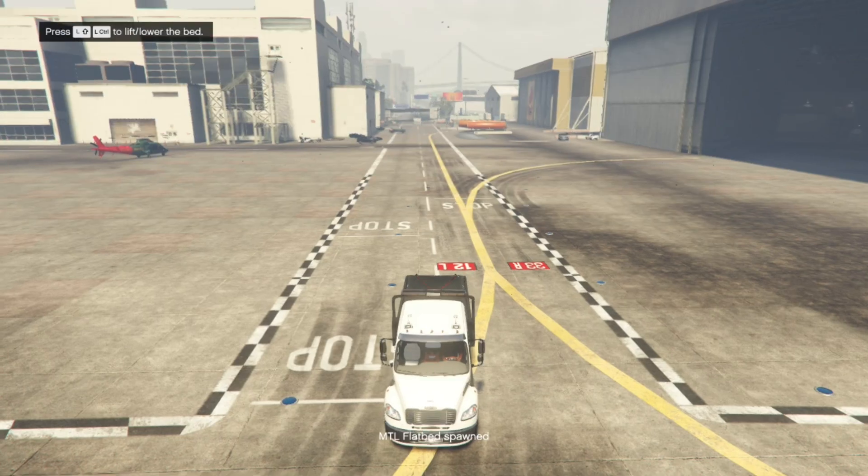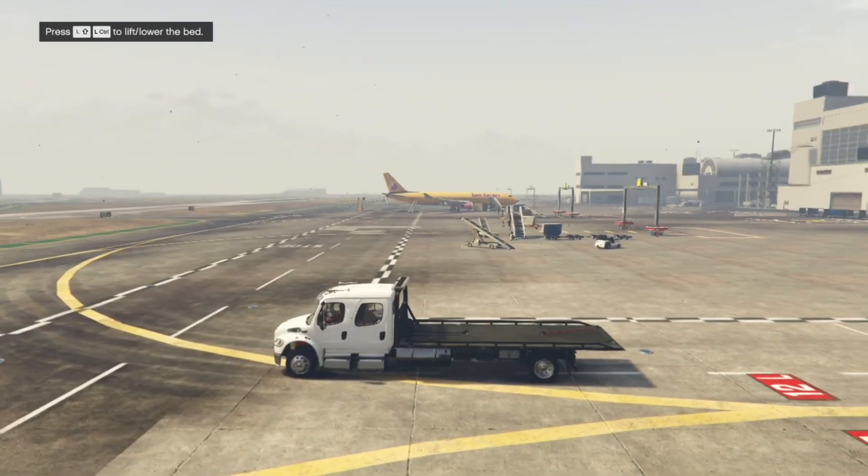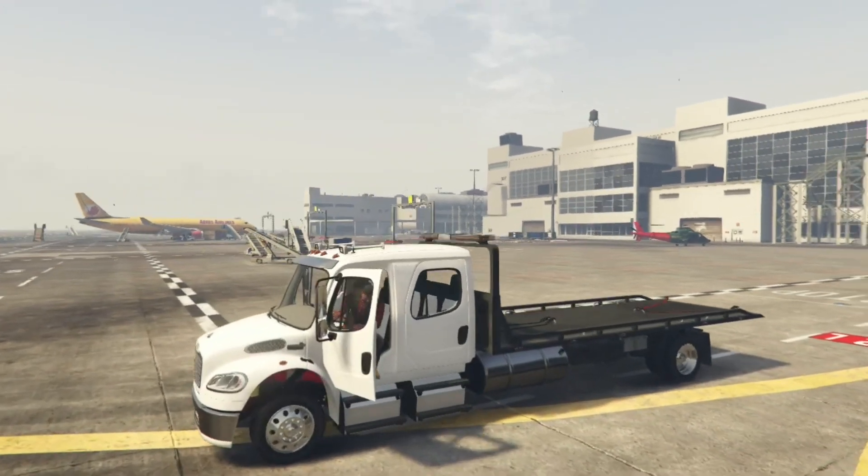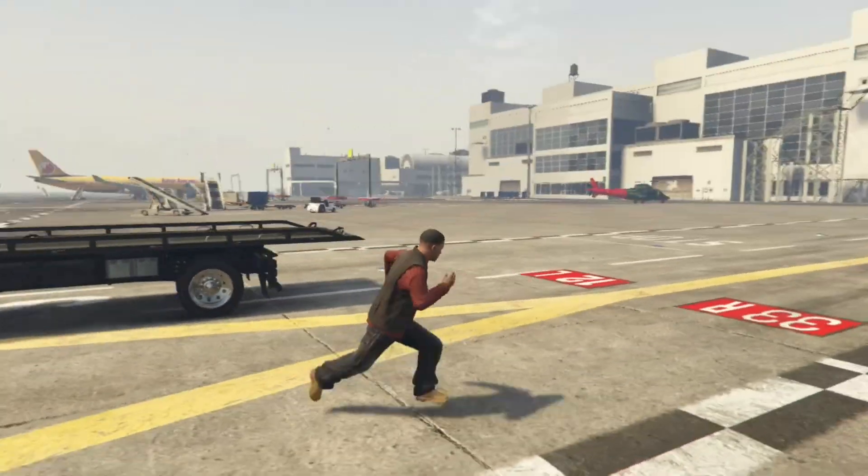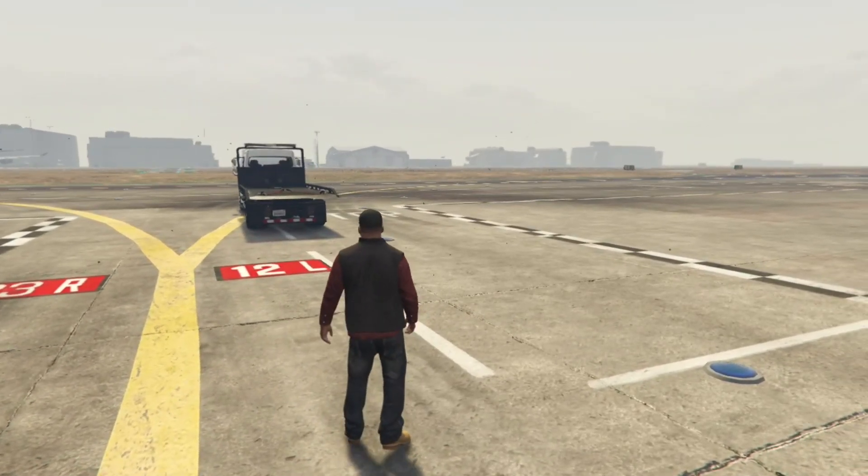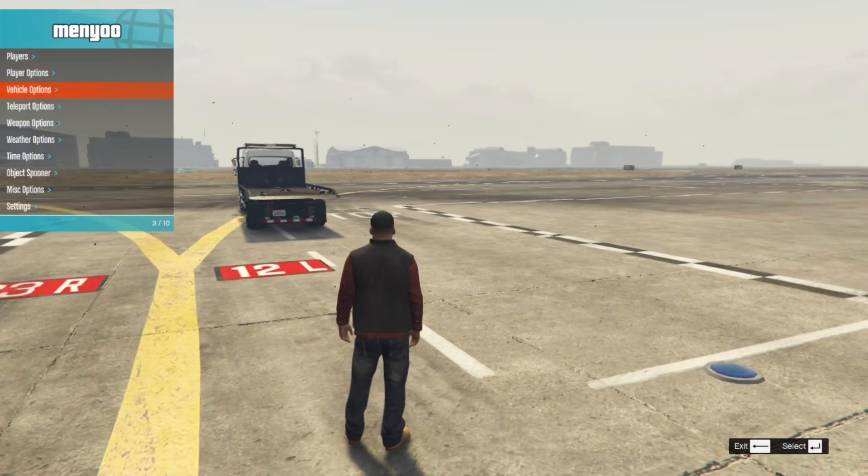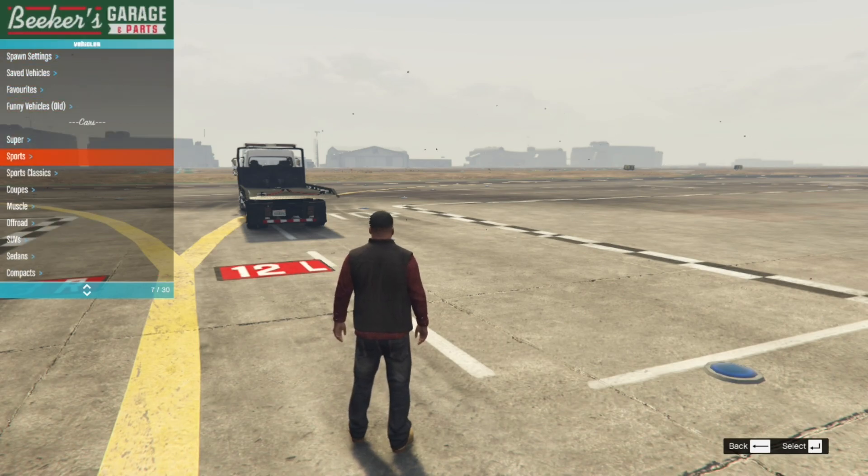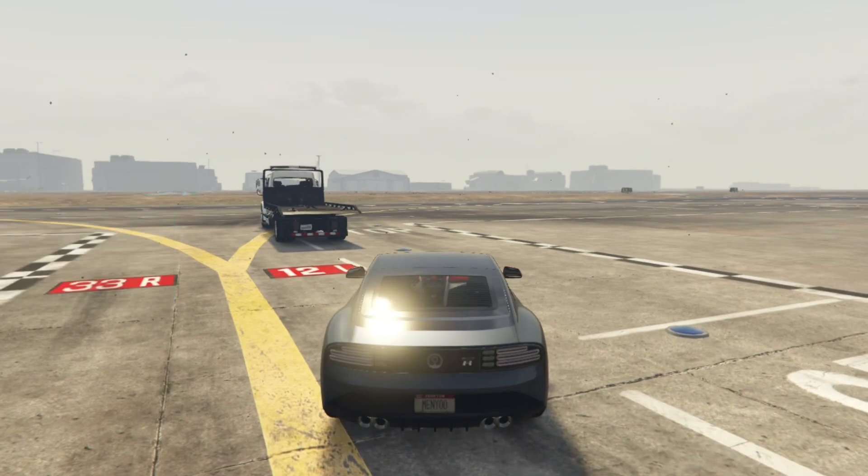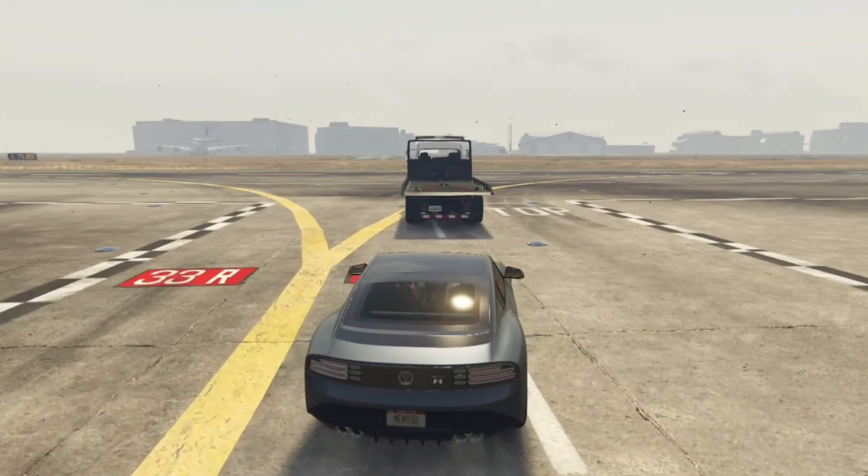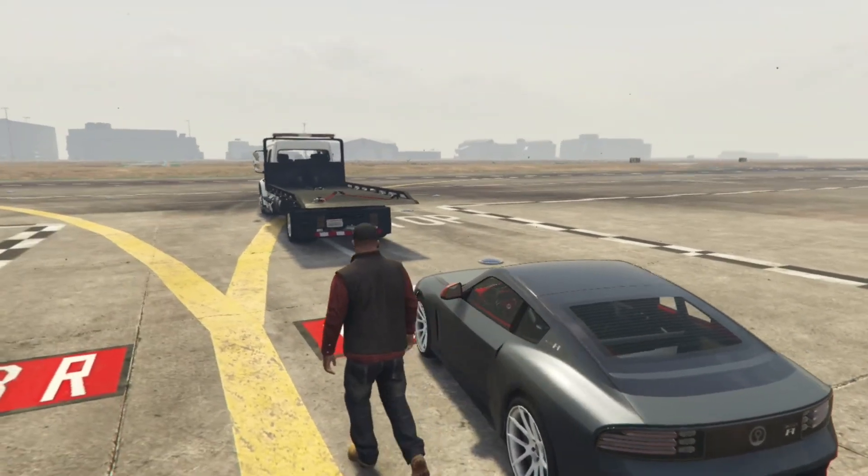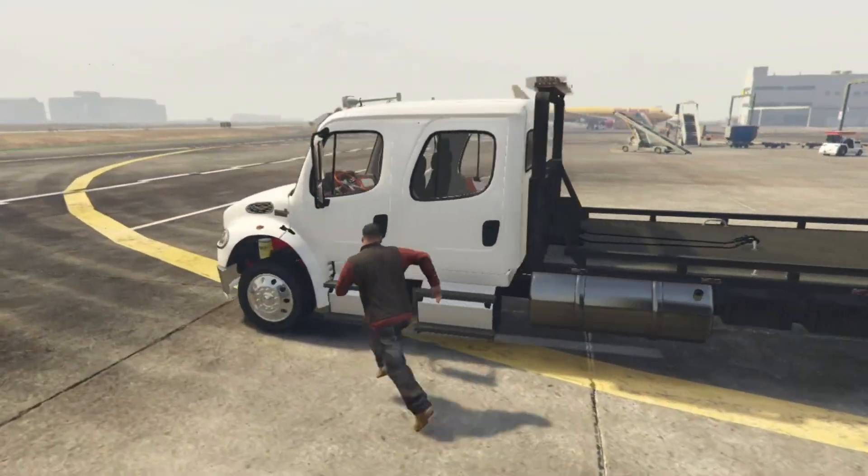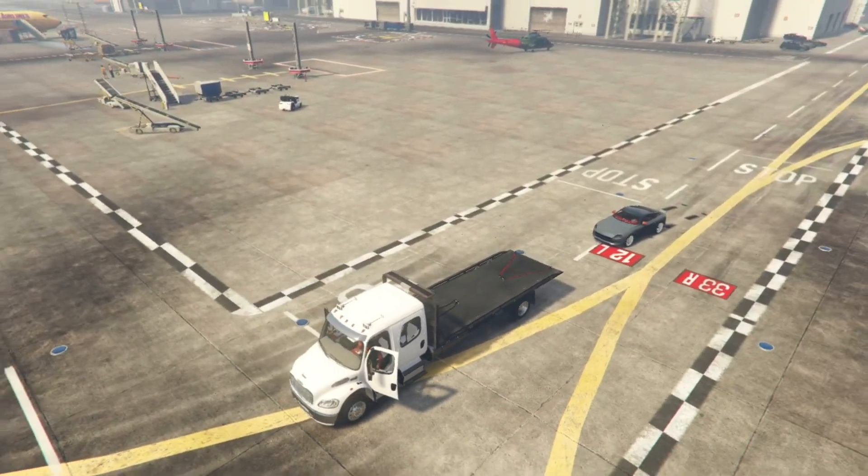Now what you can do is that the flatbed can go down and up, but let's go and test the stuff to see if it works, we will need our vehicle, so I'm just going to use menu to spawn a random vehicle. Let's go and press F8, go to vehicle options, then spawn a vehicle, I'm just going to spawn any random vehicle. Now let's just park this vehicle over here for now, and then now we need to go in a truck.